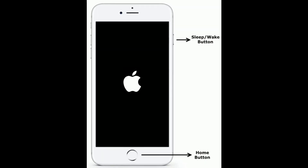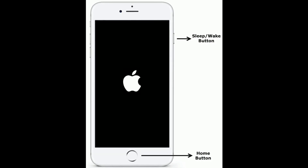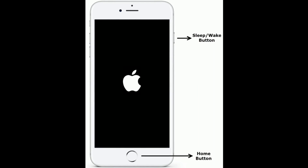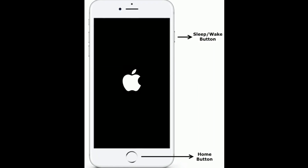If you are using iPhone 6s Plus or earlier models, press and hold the Home button and the Sleep/Wake button at the same time until you see the Apple logo.